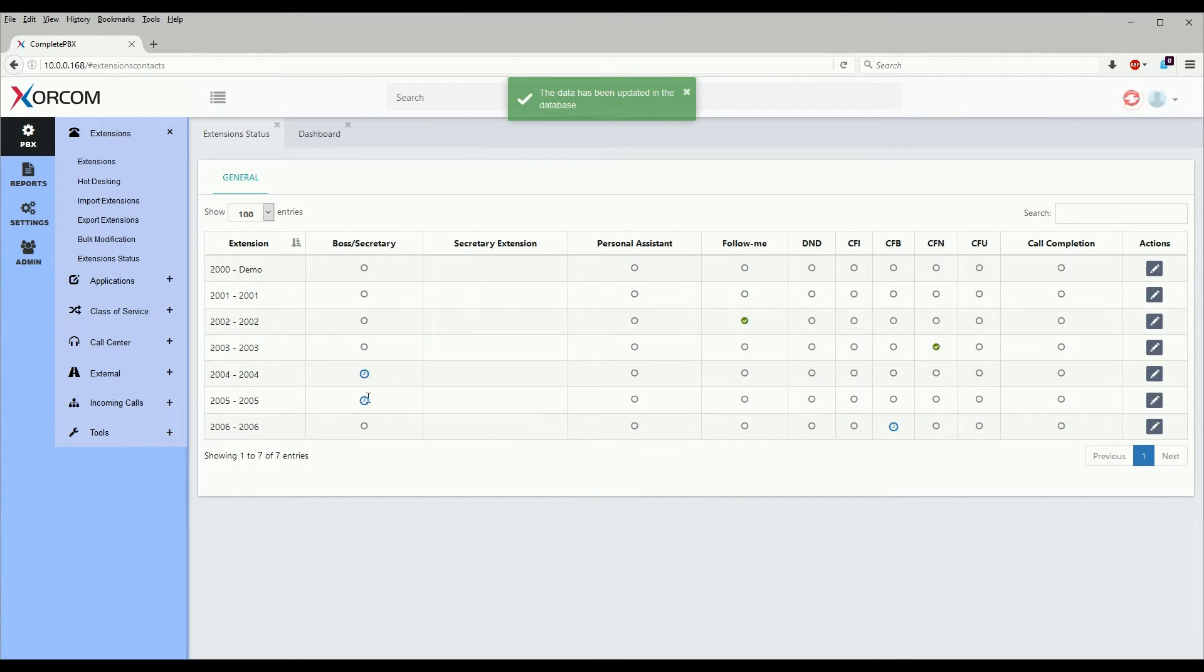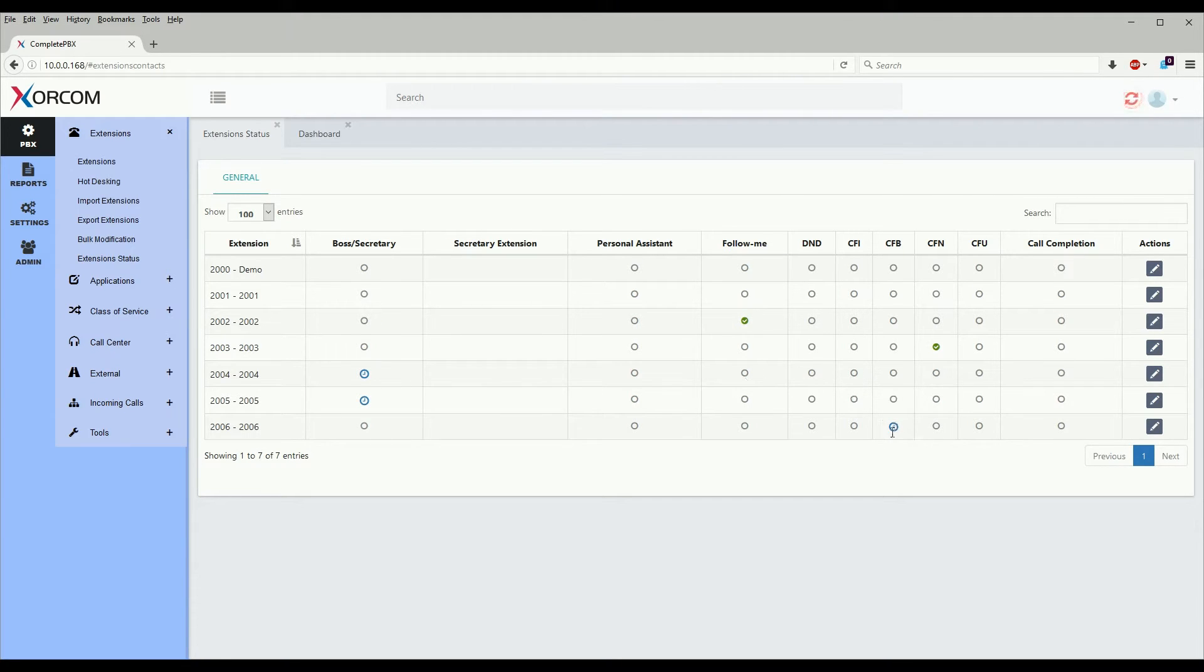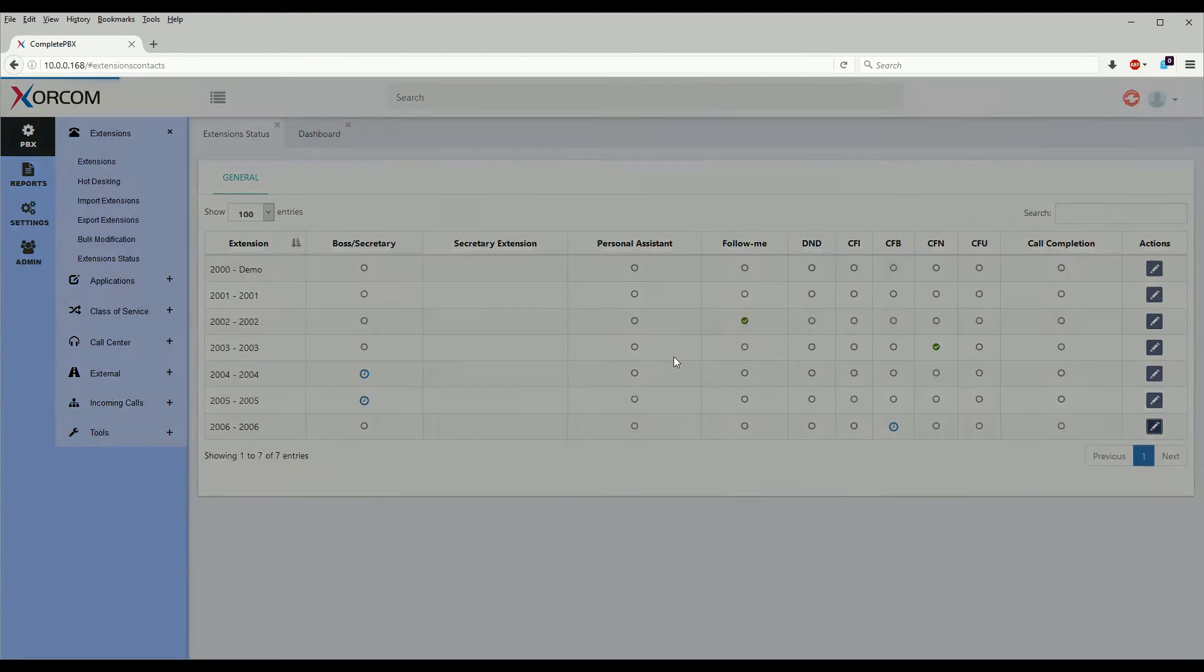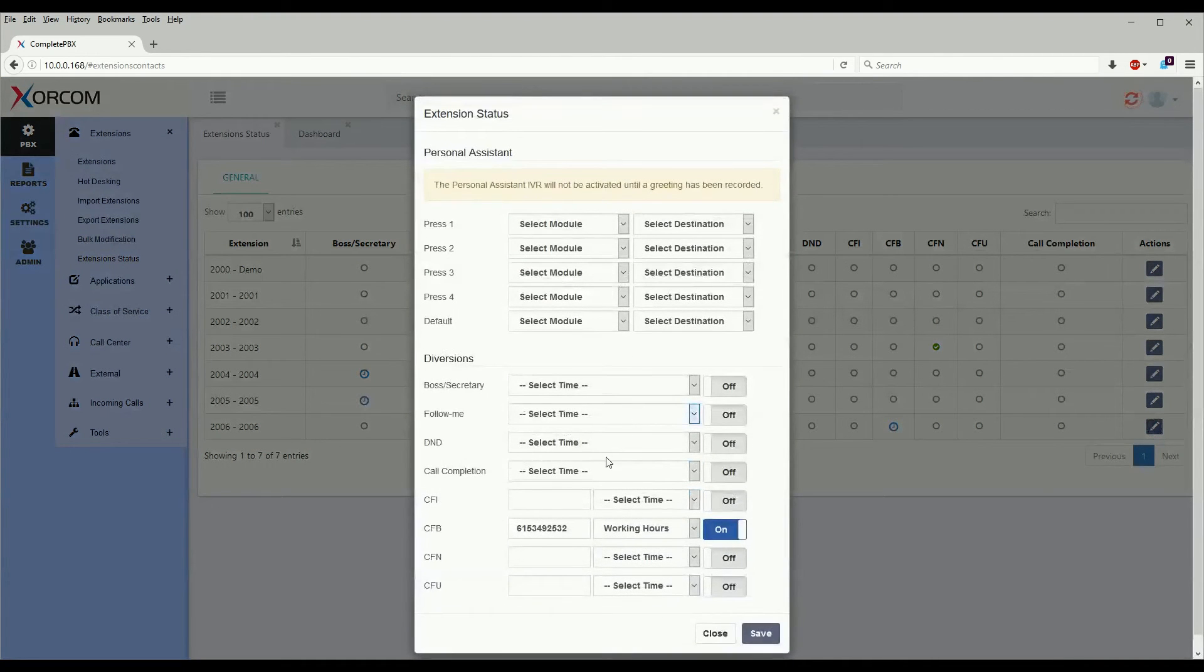Any setting here that has a diversion based upon time condition, as you can see here, has a little time-based icon and we cannot click on it to change it. The only way to change a time-based diversion is to click on the action button and to look at the diversion itself.